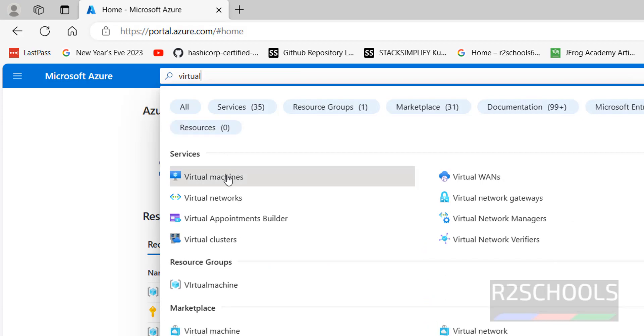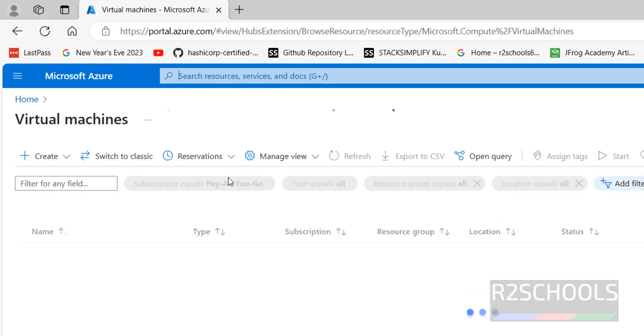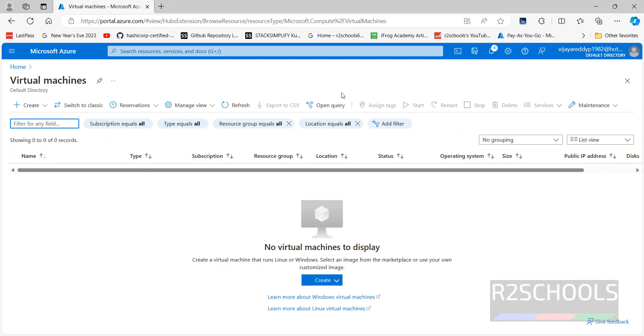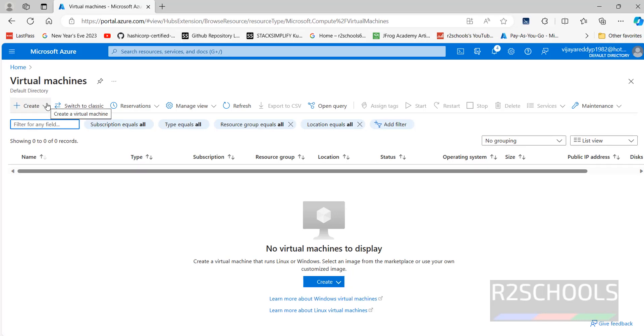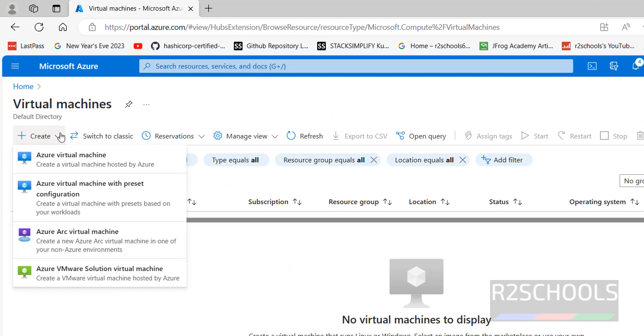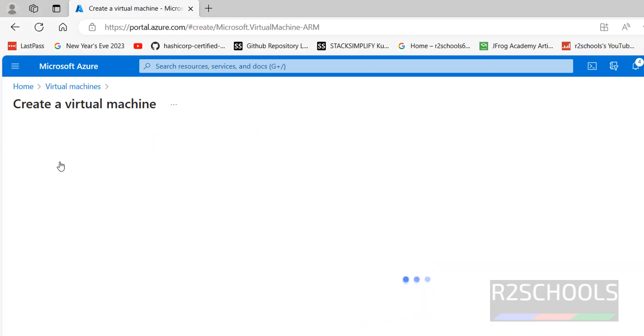Click on virtual machines. At present I don't have any virtual machines. Click on create, or click on this create button — both are the same. Then select the Azure virtual machine.